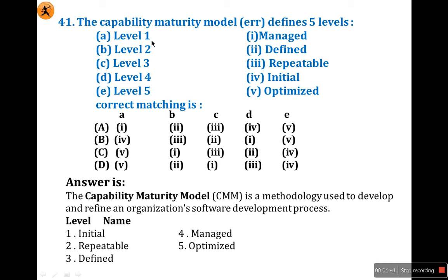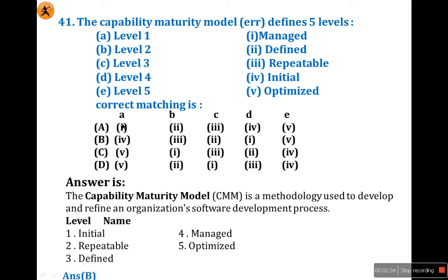Level one is Initial — that means level one is Initial, option is 4, so first is 4. Obviously if you know this one you can easily mark option B. Level two is Repeatability, means 3, so this is 3. Next, level three is Defined, which is 2. Level four is Managed, that is 1. Now level five is Optimized. So if you know the levels you can easily match this one. Initial is level one, fourth option. So the answer is B.